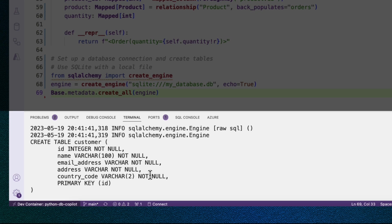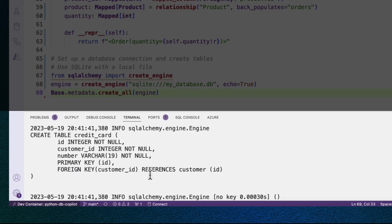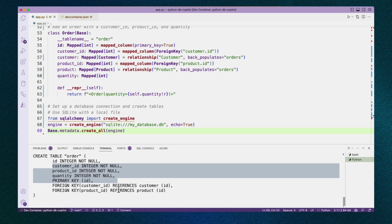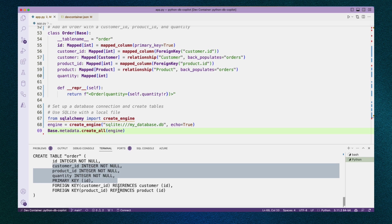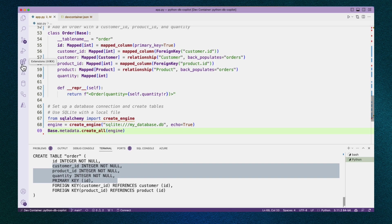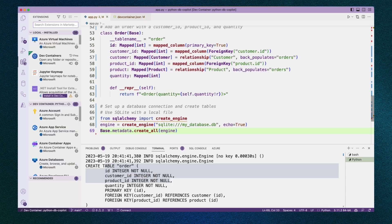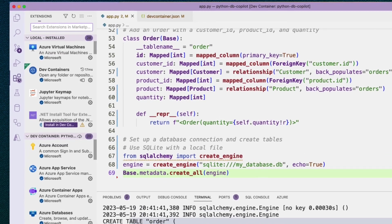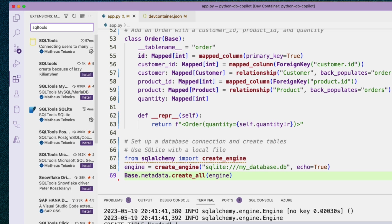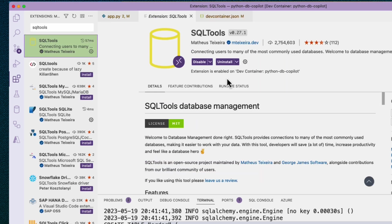That looks really promising, but wouldn't it be cool if we could actually visually inspect these tables and see what they look like using a UI? We can do that using my favorite extension, SQL tools. If you don't have SQL tools installed yet, go to your extensions bar here and search for SQL tools. Here it is, I already have it installed, but you would hit install.